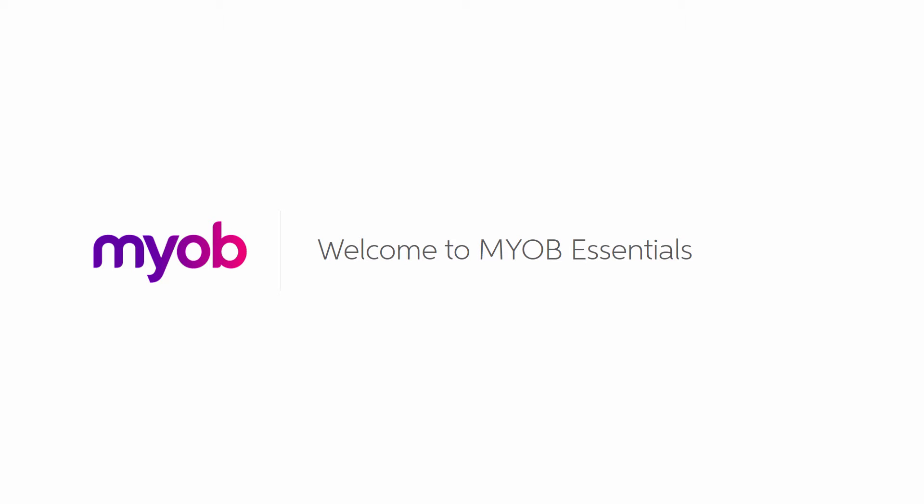Welcome to MYOB Essentials, surprisingly easy online accounting that keeps things simple so you can get back to business.